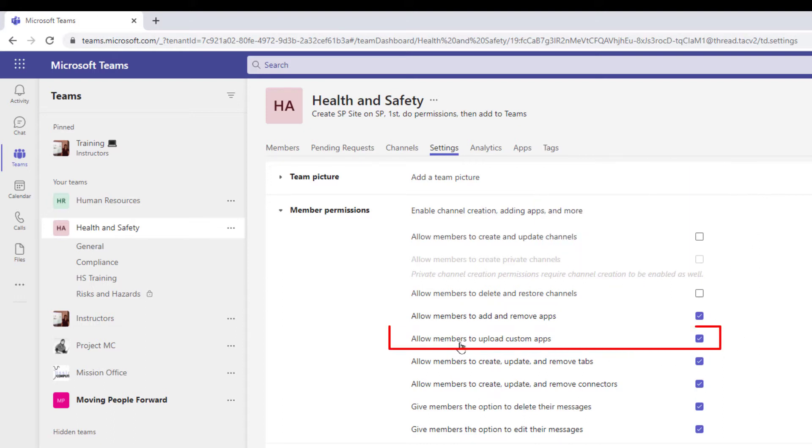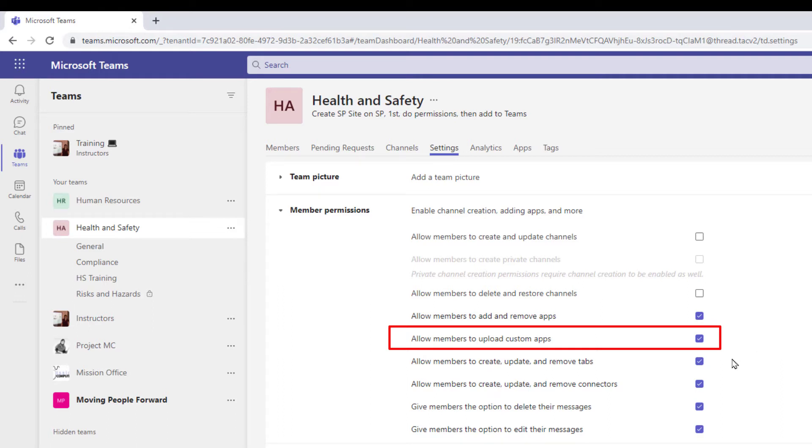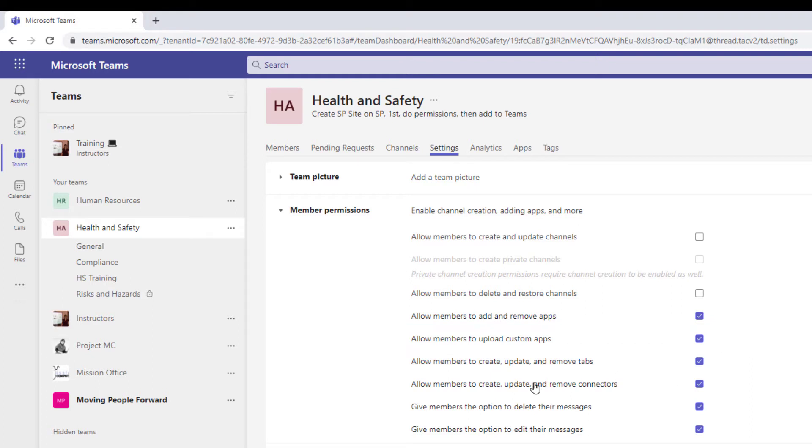The next option is similar, allow members to upload custom apps. So within the Teams environment people can customize applications and so what you're saying here is that you've had a custom application available to you. Do you want your membership to be able to upload that custom application into the channel of the team?